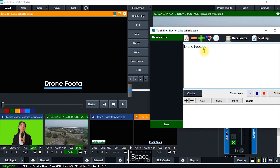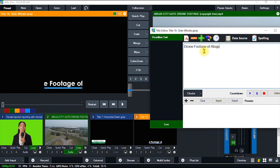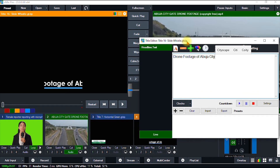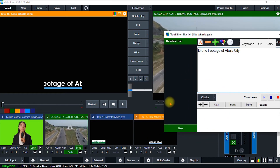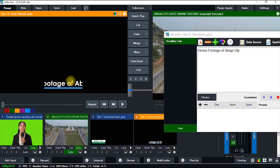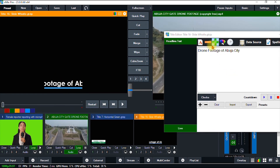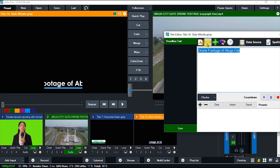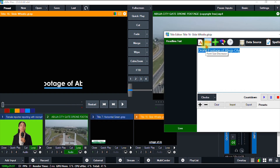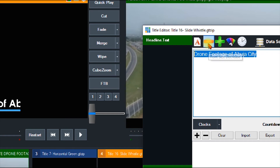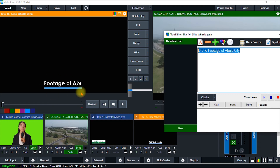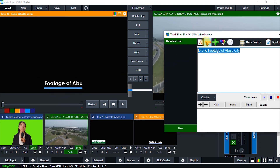Drone footage of Abuja City. If you don't know where Abuja is, it's the capital of Nigeria. As you can see, the text is cut off here, so I'm going to resize it. I'll highlight the text and use the minus sign to reduce the font size so the text fits into the frame.